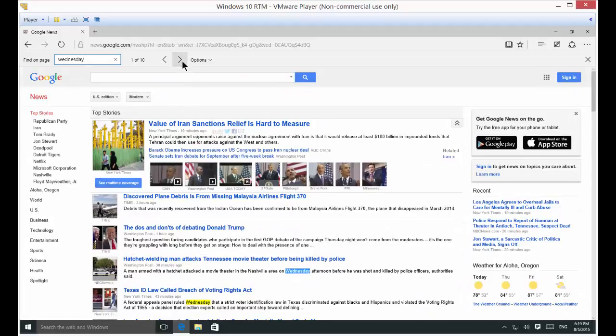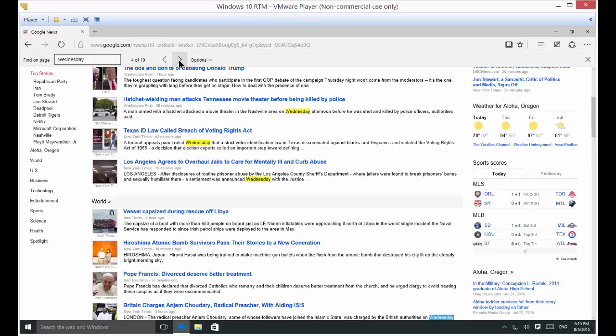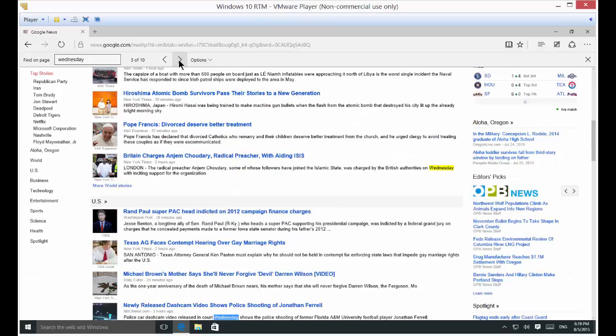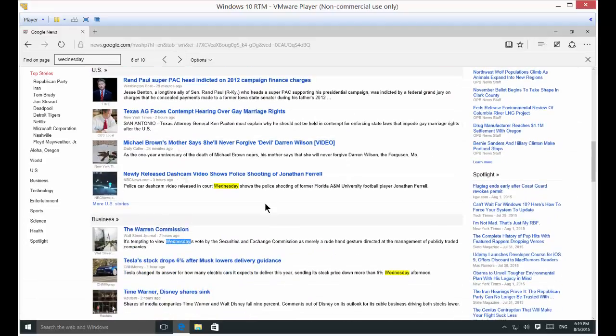We can also just hit the arrow, and you can see it highlights from yellow to blue as we go down the list.